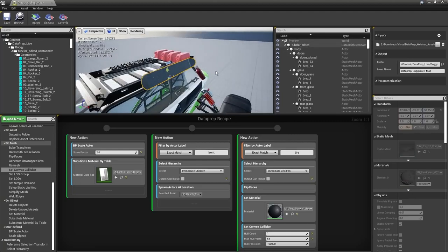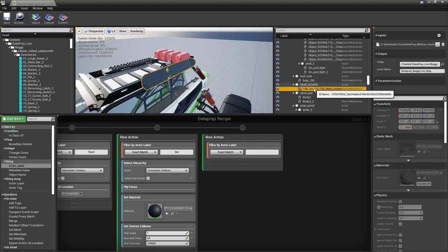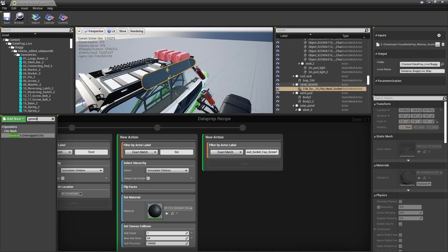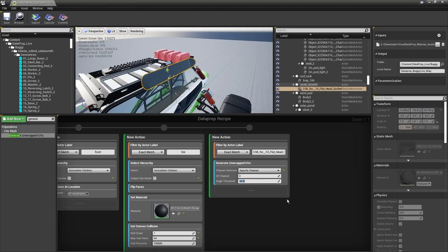Another thing we can do inside the tool is generate UVs. On the sandboard, the texture mapping isn't lining up correctly. We'll filter by Actor Label, copy the sandboard's label from the outliner, then search for 'Generate' and drop in the Generate Unwrapped UVs node. Set it to specific channel 0 — which is our diffuse texture channel — and set the angle threshold to about 60. This will generate new UVs for channel 0 that correspond with the created texture map.